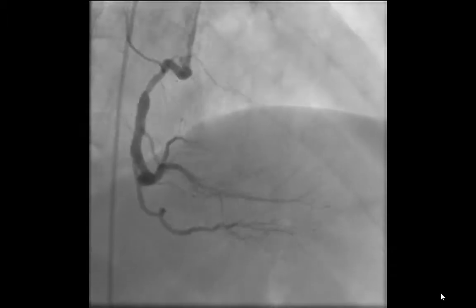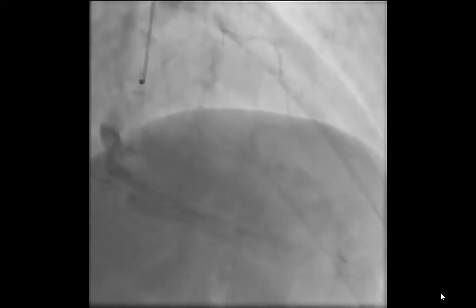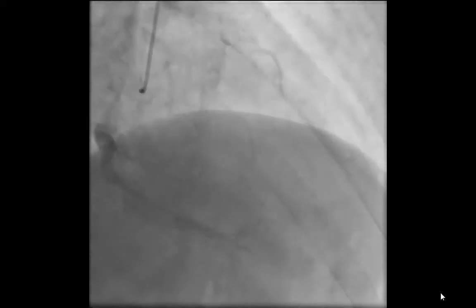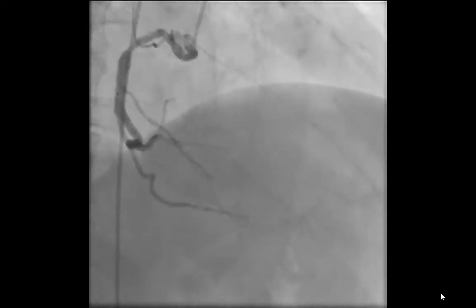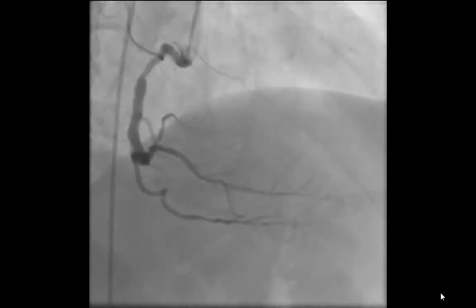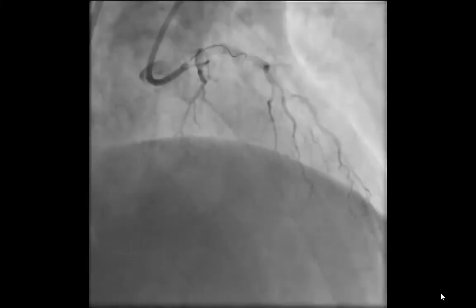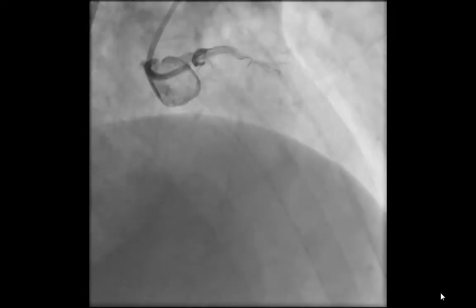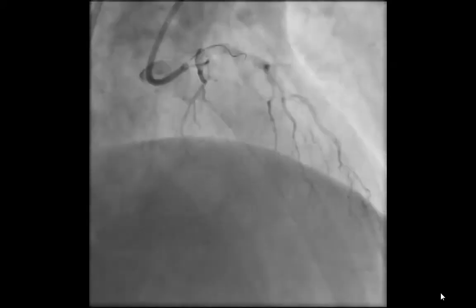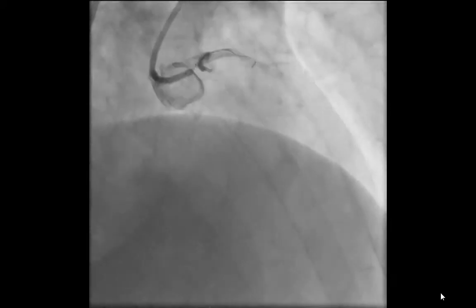Retrograde injection from the RCA showed collateral filling of the distal LAD, which appears to be a large vessel supplying a large amount of myocardium all the way down to the apex without significant disease distally, which was the encouraging factor here. Attempts to wire the LAD initially were unsuccessful, again because of poor purchase on the LAD and prolapse of the wire in the large side branch.